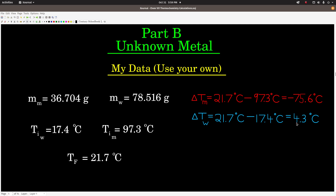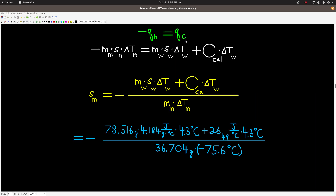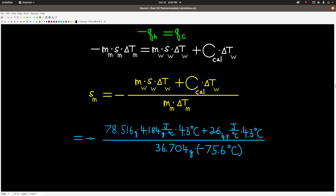Because the metal is the hot object this time, its Delta T is negative, and Delta T of the water is positive because it gained thermal energy from the metal. Using the same fundamental equation — negative Q_hot equals Q_cold — Q_hot is M·S·ΔT for the metal, and Q_cold is M·S·ΔT for the water plus the calorimeter constant times Delta T (same Delta T as the water since they're in contact). Rearranging and solving for the specific heat of the metal, note the negative sign.